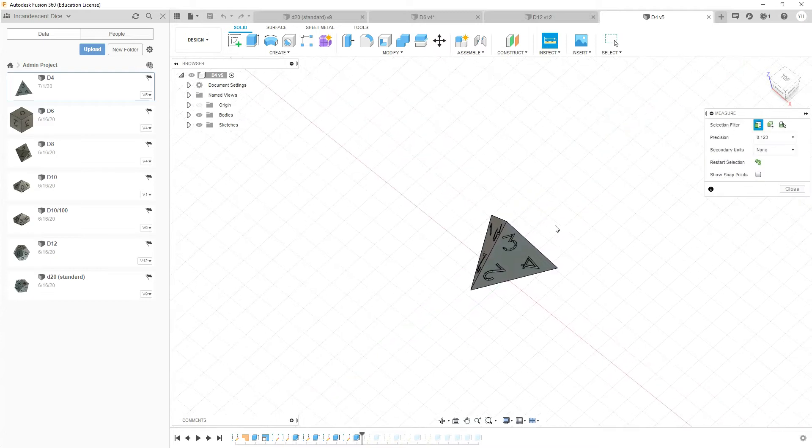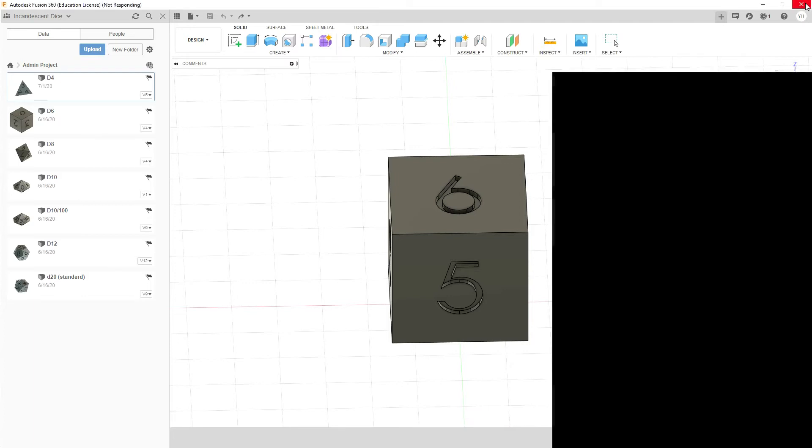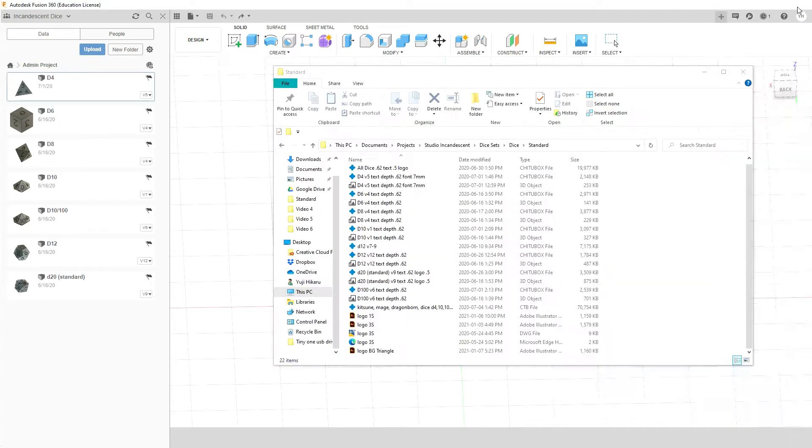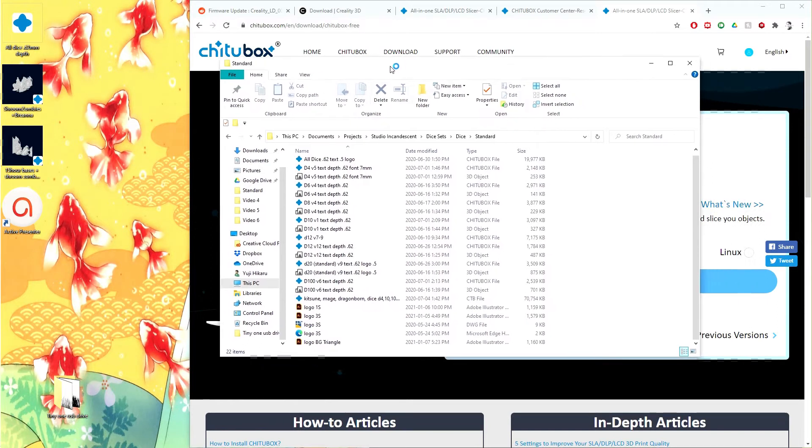When all is said and done and you are complete, you can go ahead and exit and save each of your files. Now dropping into each one of these I load them up into Chitu Box.